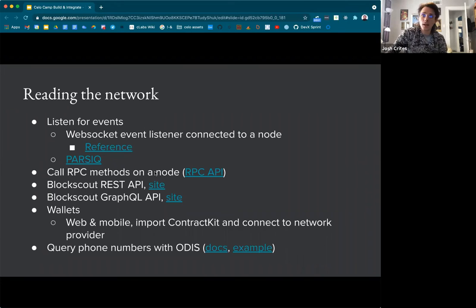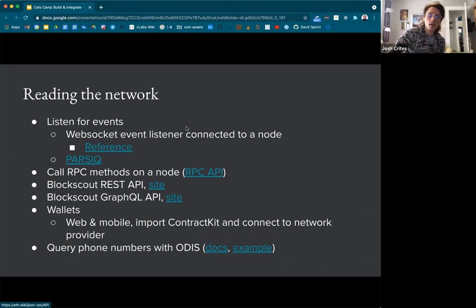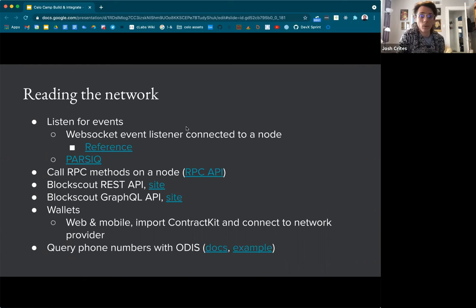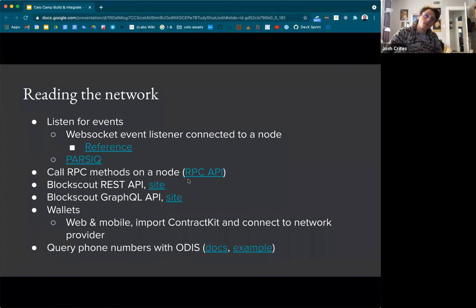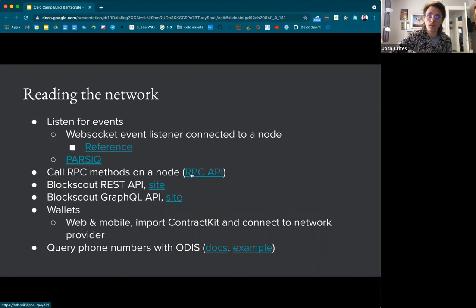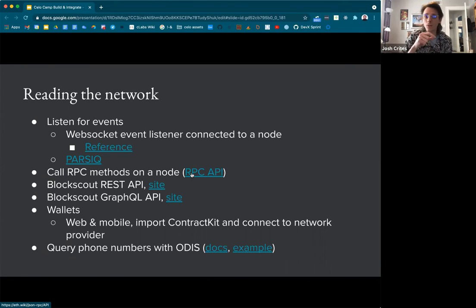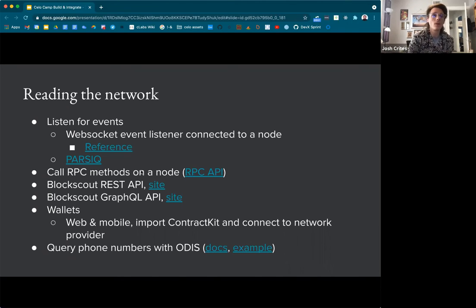You can also call RPC methods directly on a node. There's the JSON RPC API for Geth nodes. For Celo, there are just a few differences related to block difficulty and some proof-of-stake parameters, but essentially the RPC API for Celo is the same as Ethereum. This is a very low level way to read data from the chain. When you use ContractKit or another SDK that connects to a remote node, the SDK will be turning your request into RPC API requests. It's a good way to do it if you're running your own node or connecting via RPC.